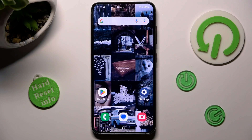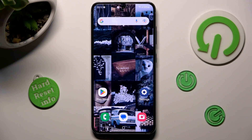Hi, in front of me is Samsung Galaxy S23, and today I would like to show you how you can change font style on this device.